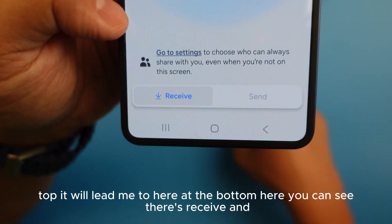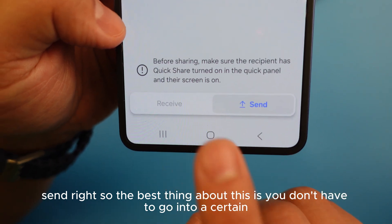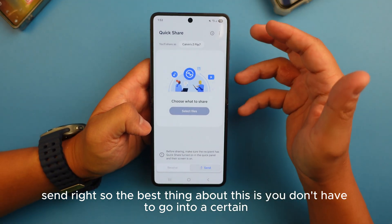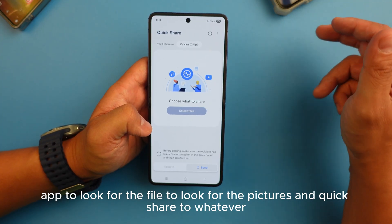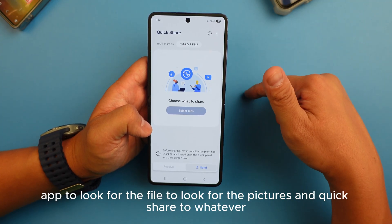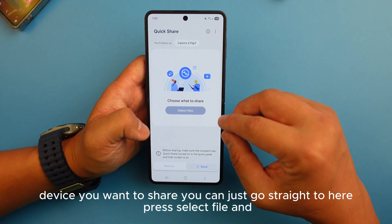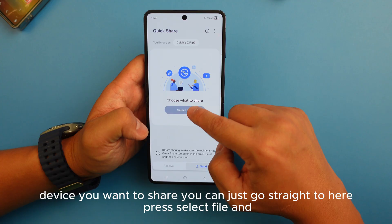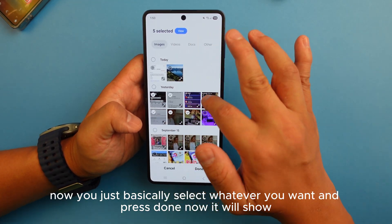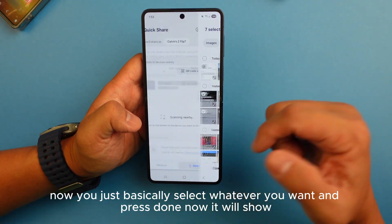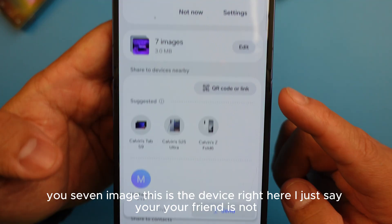When you press Quick Share from the top it leads you to the bottom panel where you can see 'Receive' and 'Send.' The best thing about this is you don't have to go into a certain app to find the file or pictures — you can just go straight here, press 'Select File,' select whatever you want, and press done.